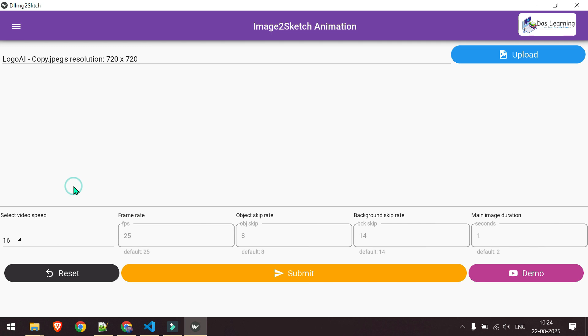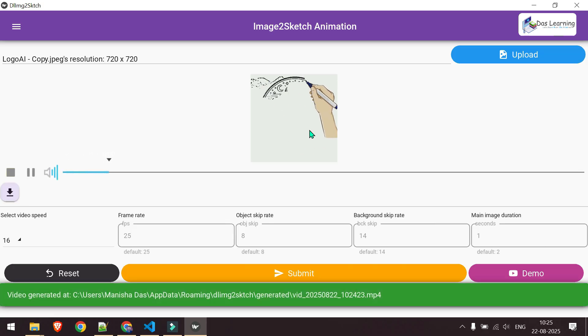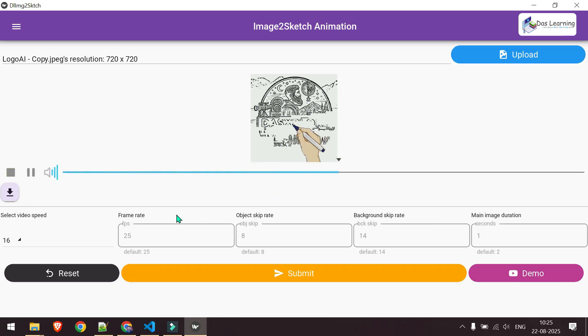Then click the submit button same as Android and wait for the video to be generated. And here you go. This is one logo from my another channel Das Explore.